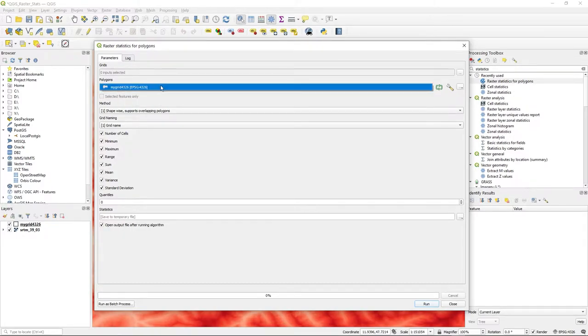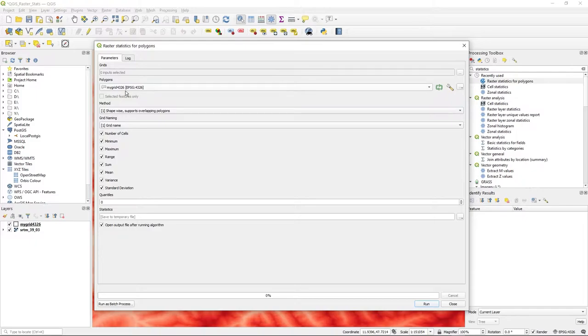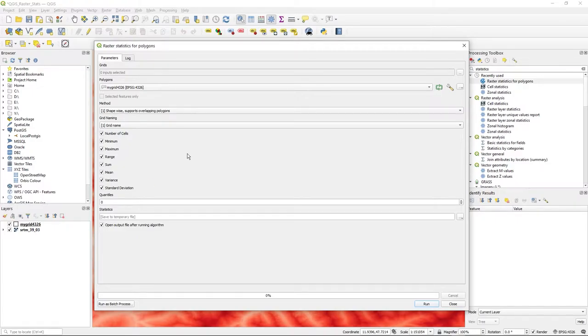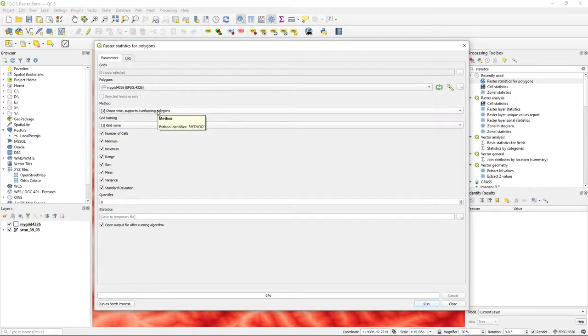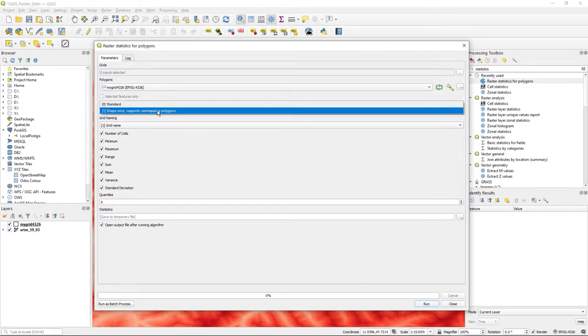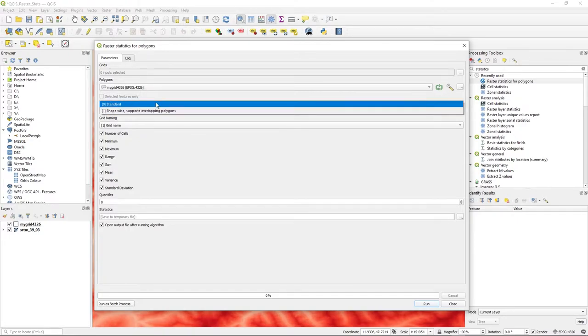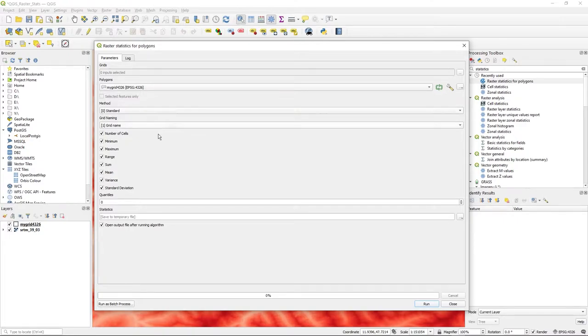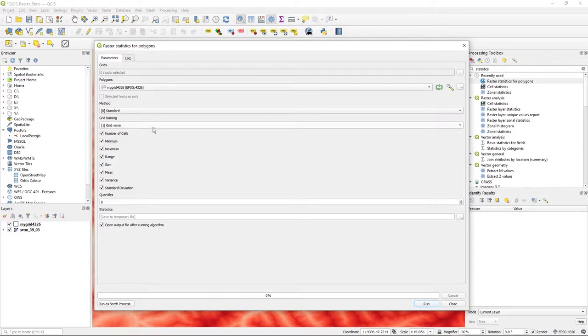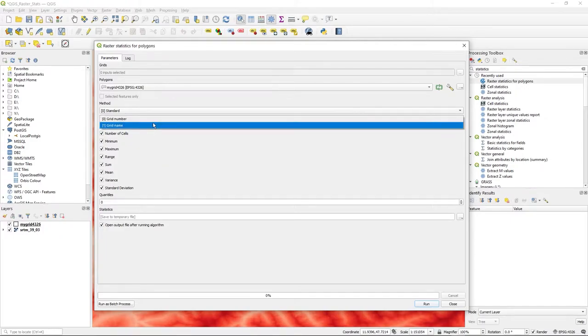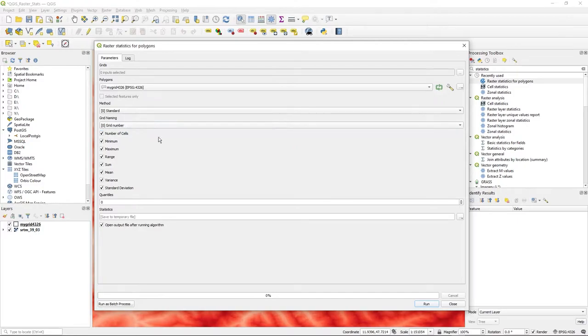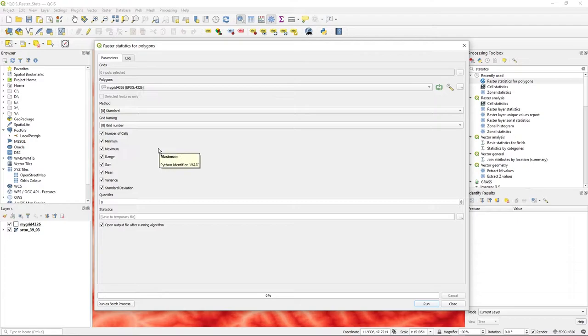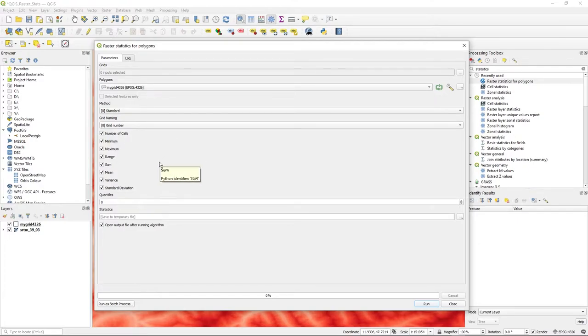Now, for the polygons I'm going to update, there's only one layer of polygons called My Grid, which I've cunningly named 4326. I have various demos of it in different projection systems just to show people the effect. I don't need to support overlapping polygons—not bothered because there aren't any. I'll just use Grid Number 2 as a naming convention. I'll leave all those statistics ticked just so you can see them all, but it will give a whole raft of new attributes to my table. Specify quantiles if you wish.